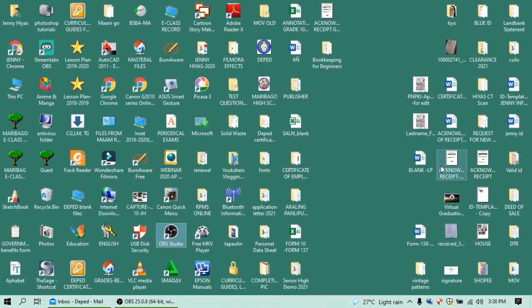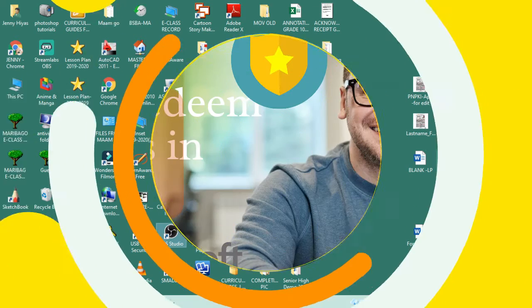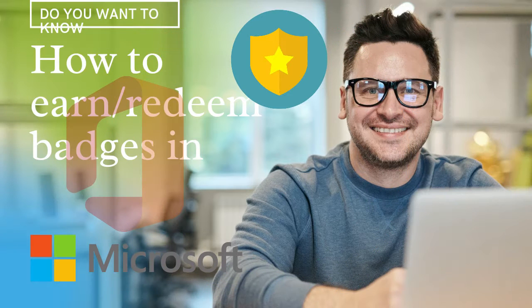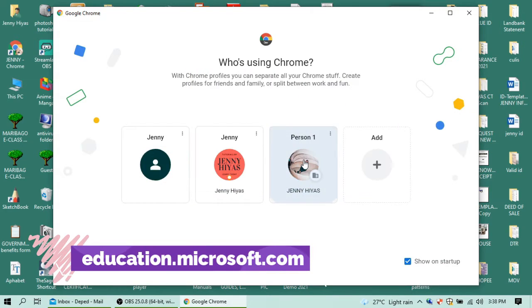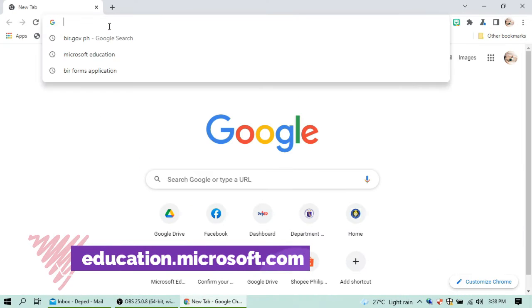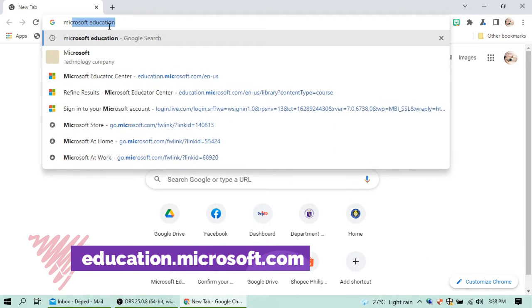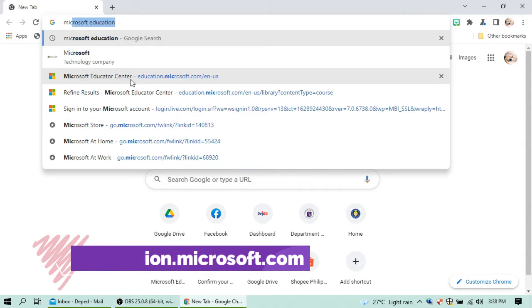Hello and welcome back to my channel. Today I'm going to teach you how to earn badges in Microsoft Education. First, you have to go to Google and type 'Microsoft Education Center'.